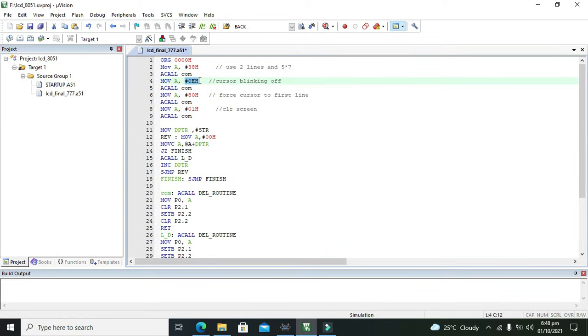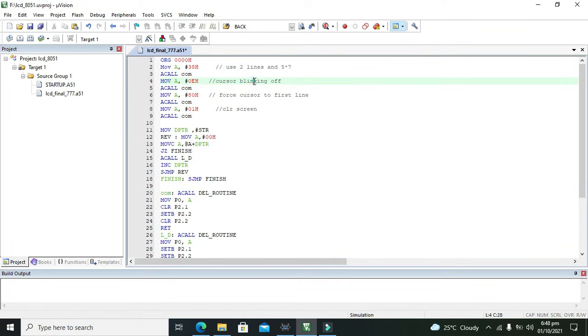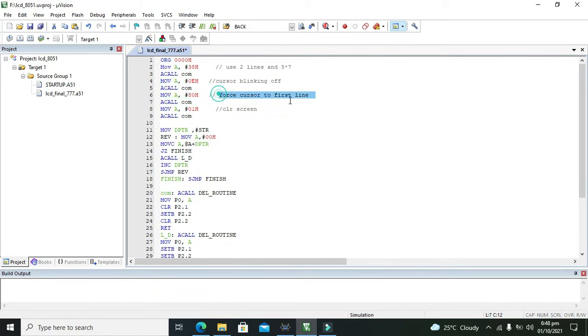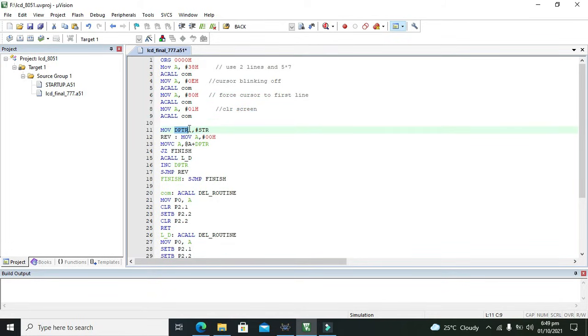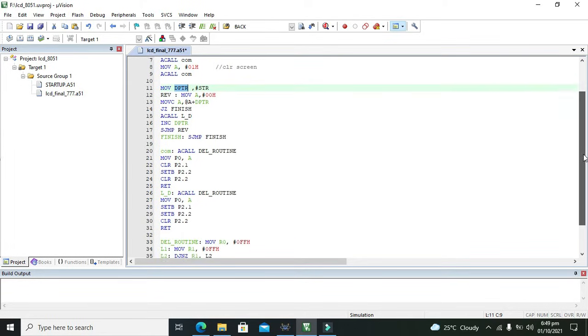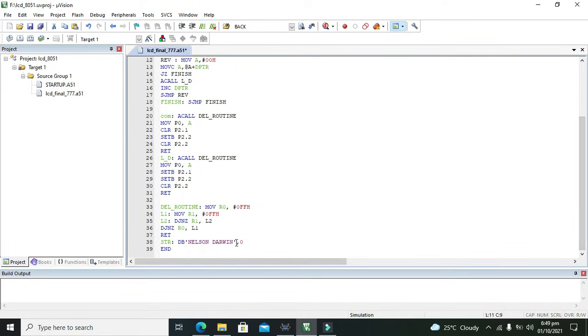Then ACALL command means that all of these commands will be written to the LCD from the microcontroller. Then 0Ch is for cursor blinking off. 80h forces cursor to first line. Then 01h means clear screen. Then you can see DPTR, the data pointer - we are supposed to display this string 'Nelson Darwin' on the LCD.